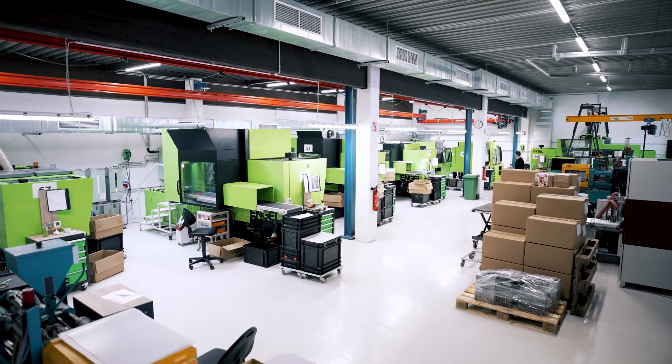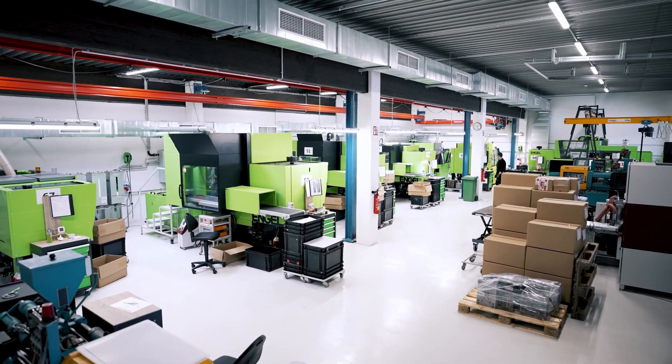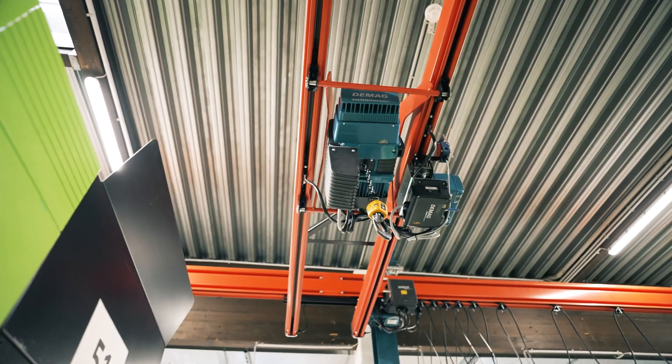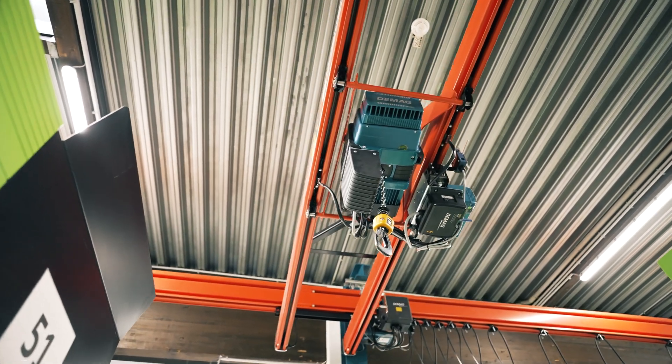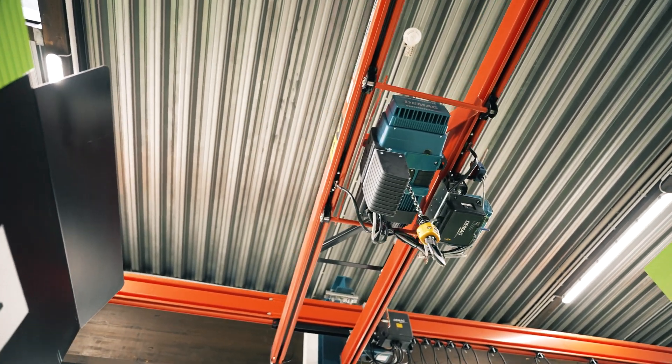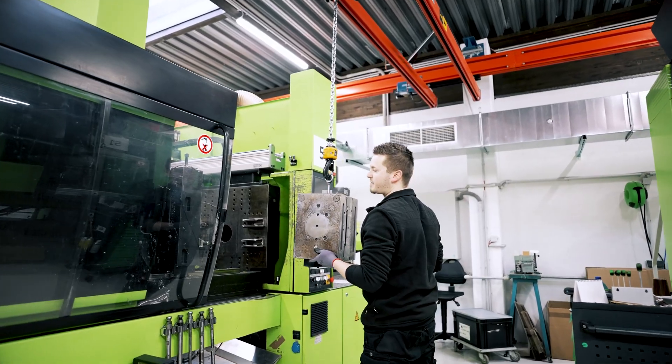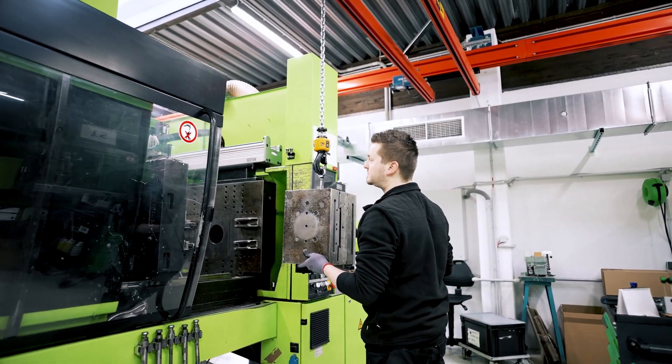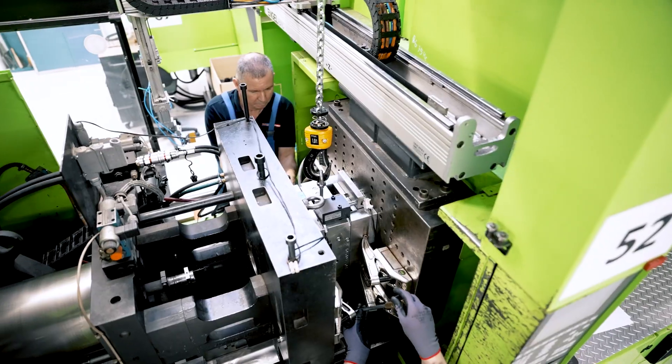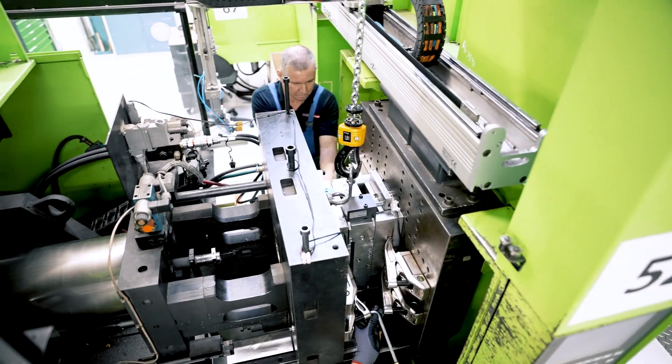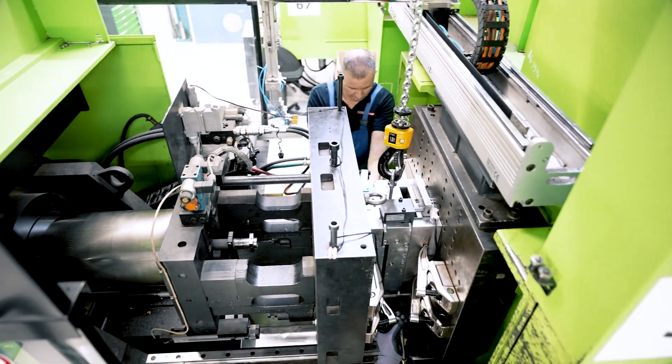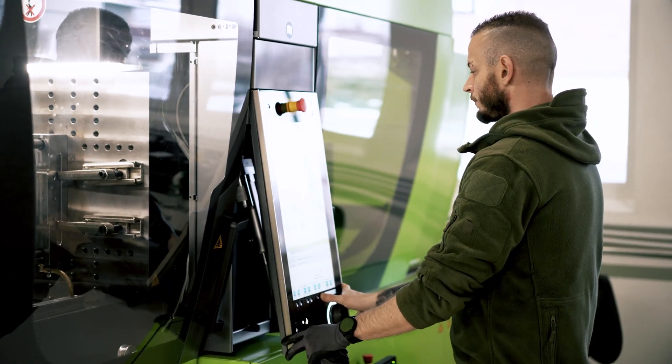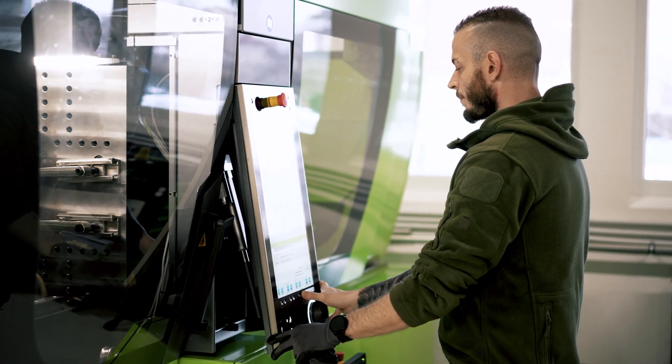In the injection molding department, the finished tools for new Roco and Fleischmann models are equipped, and visually assessed for the first time on ultra modern injection molding machines fitted with conveyor belts and handling robots.